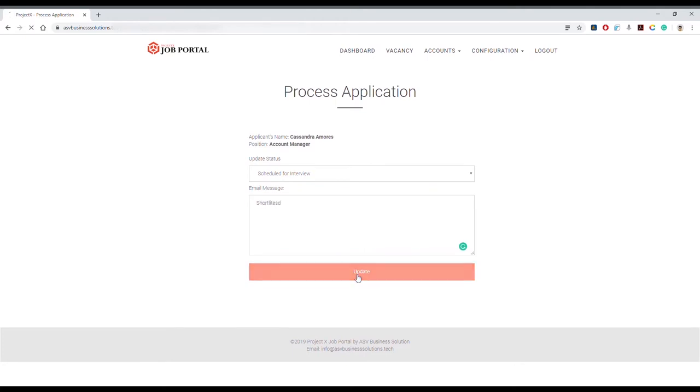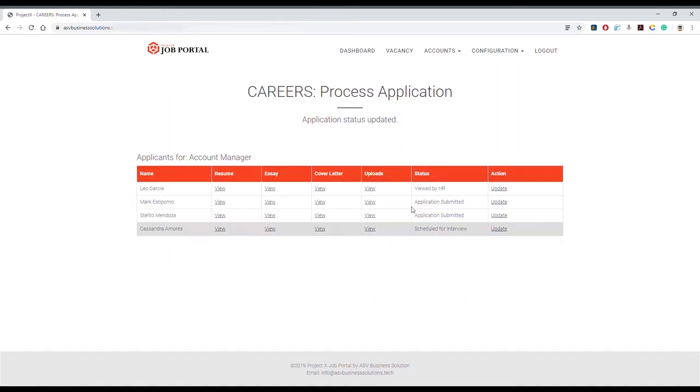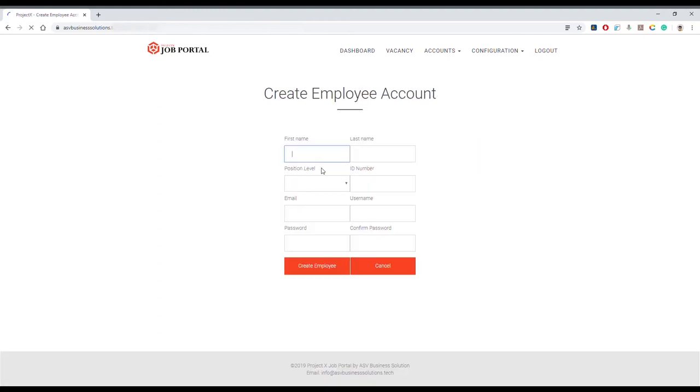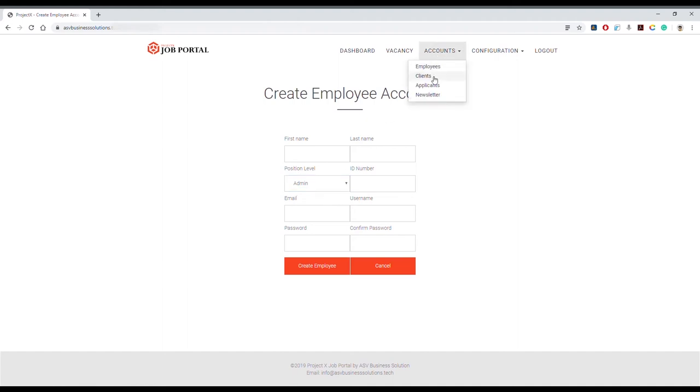In the Accounts menu and Employees submenu, you can create your employees' account username and password. Fill in the necessary information. The position level is where you select Rank and File or Admin. Only admin accounts have access to Accounts and Configuration menus.